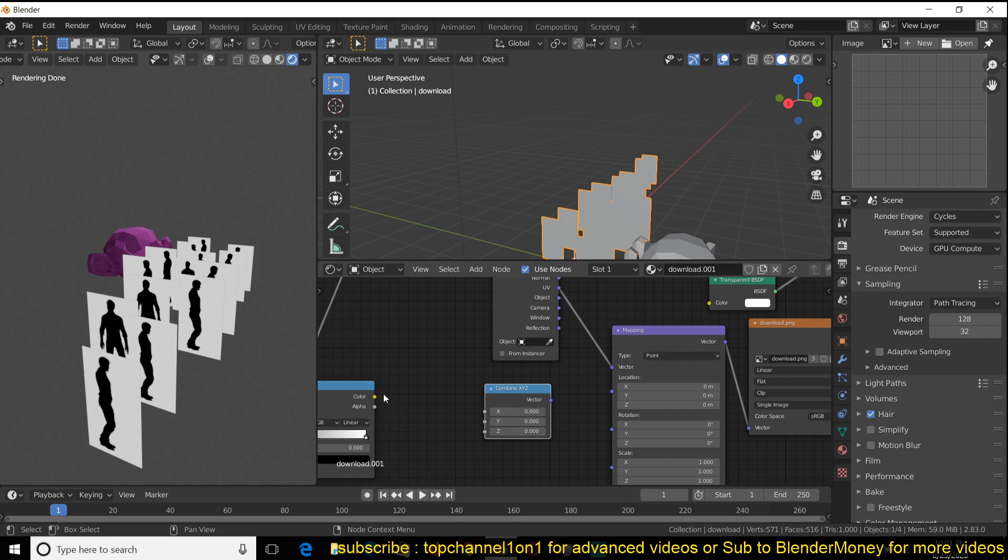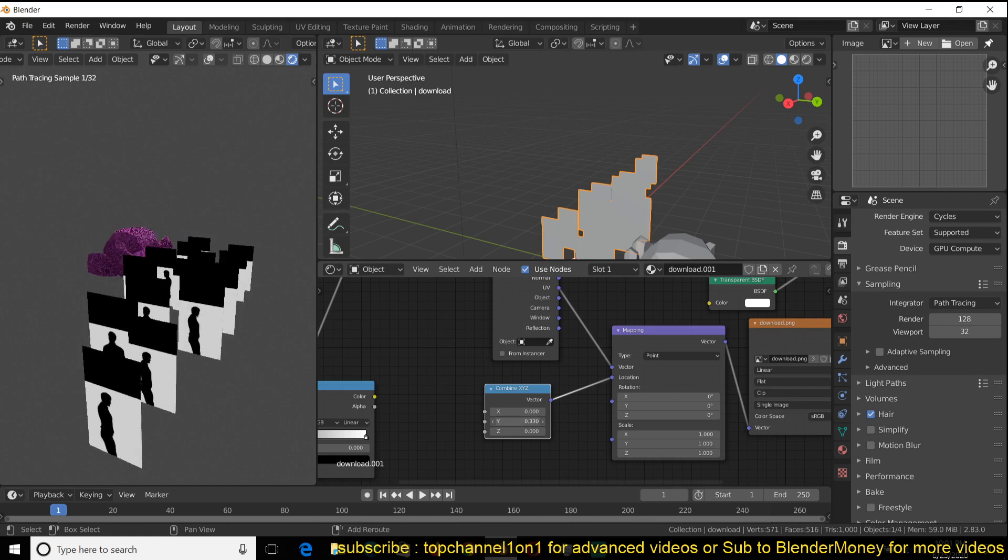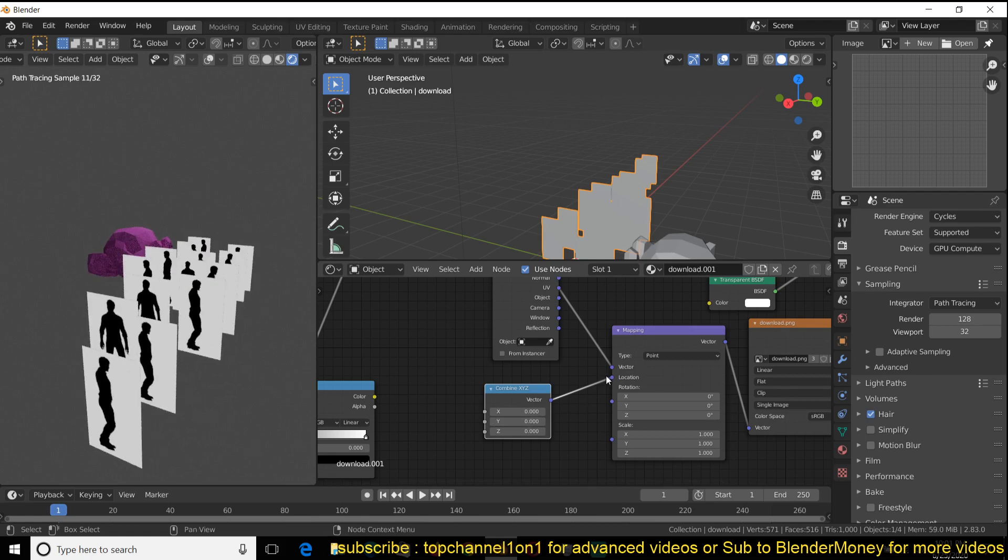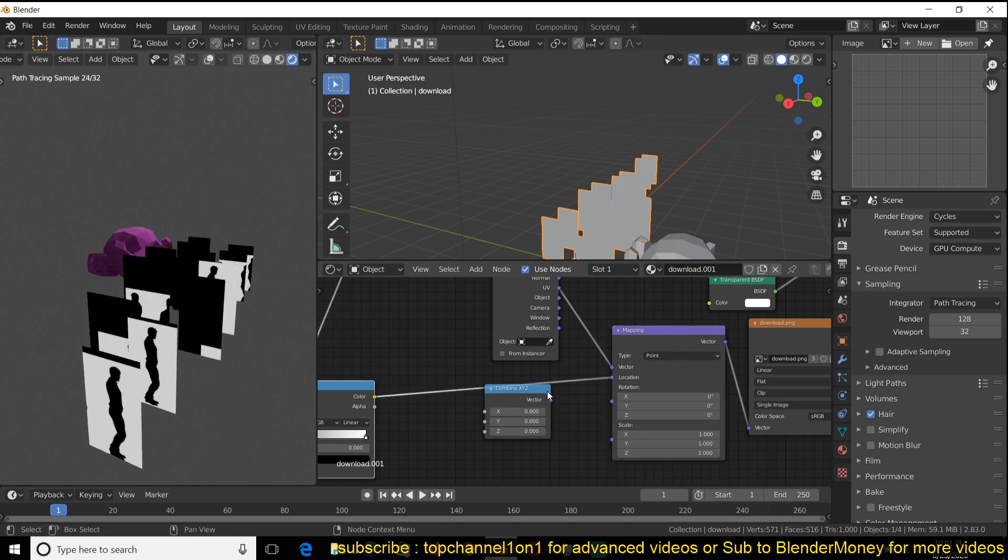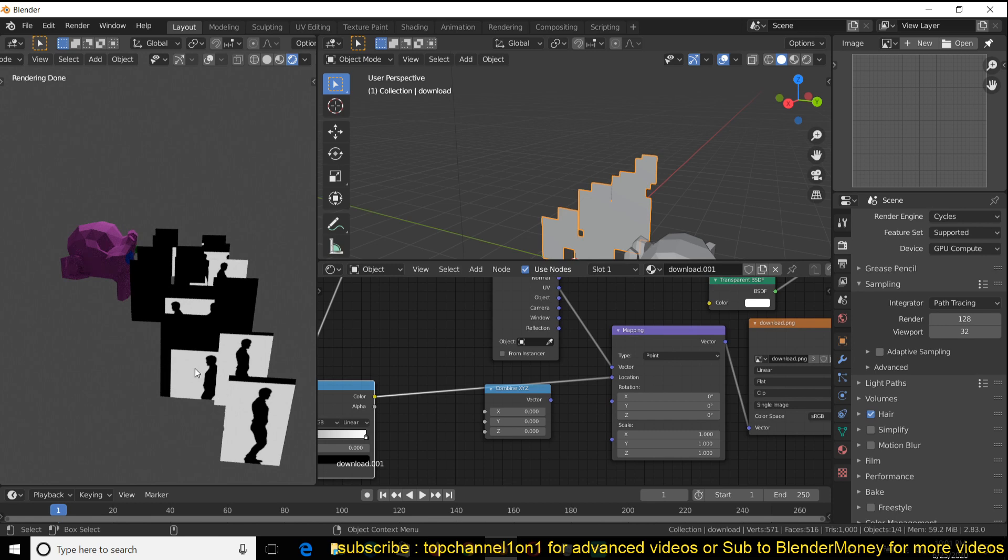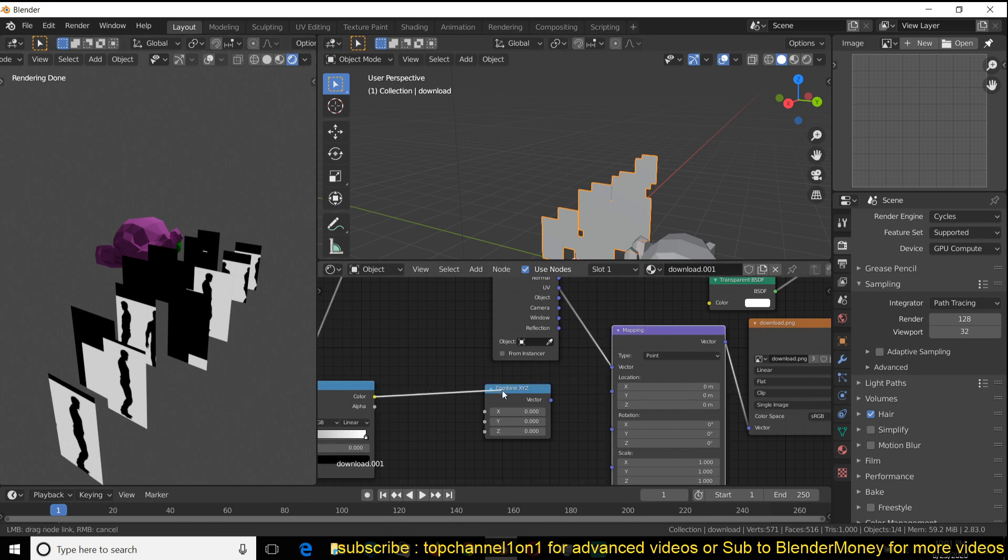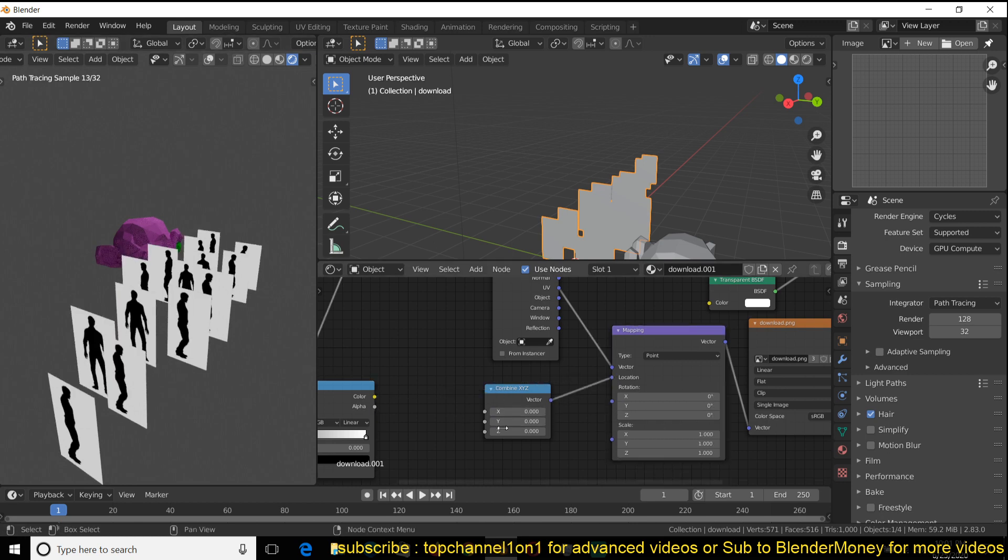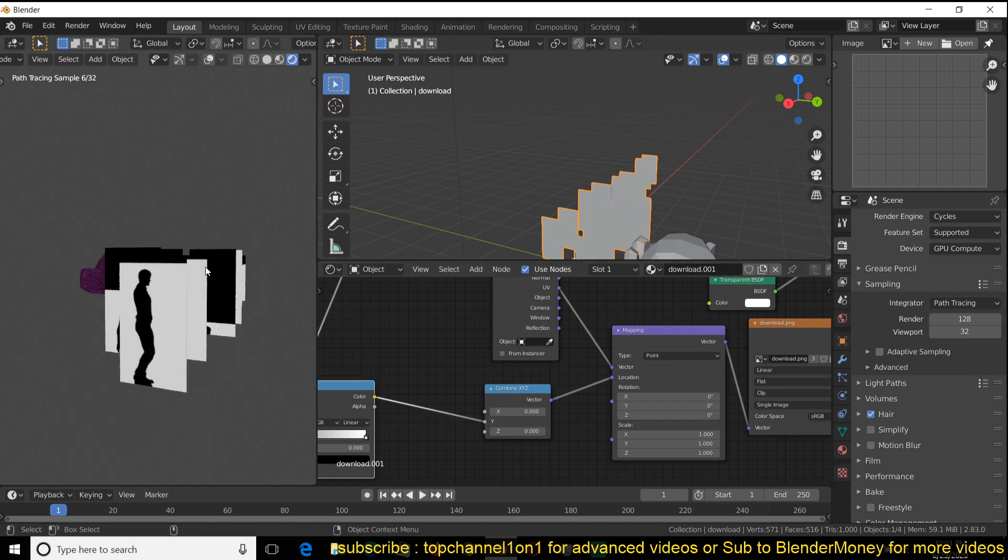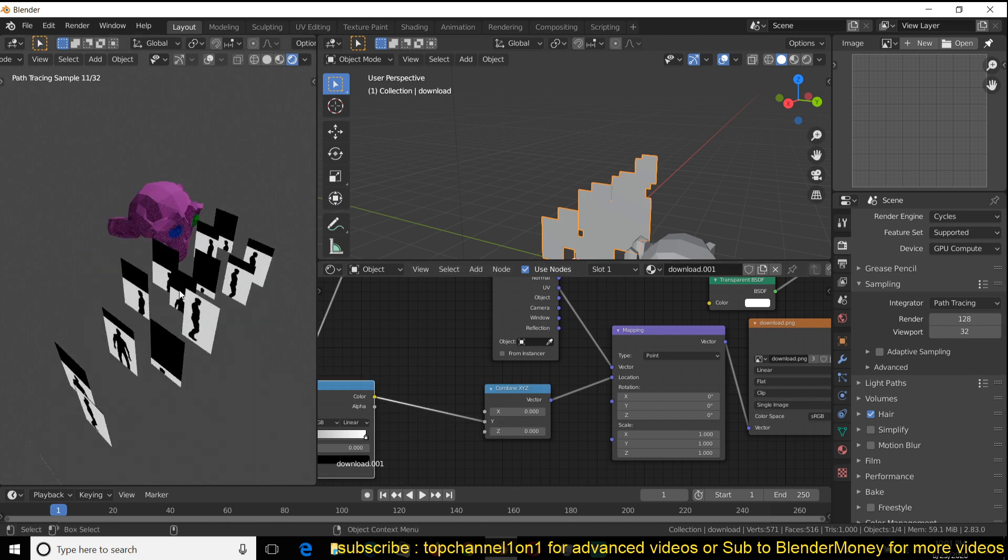Then feed that into the location vector. Now I can control this value alone separately because there's no way to feed this value directly. It will just control everything—you can see it's controlling the X, Y, and Z values, which is not something we want. Maybe you want that, but in this case we only want to control the Y value. So I just feed this into the Y value. And now we have randomized that.